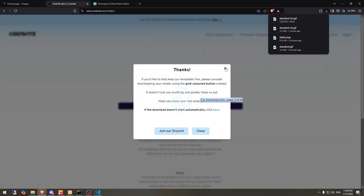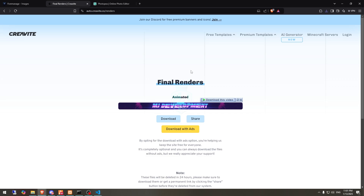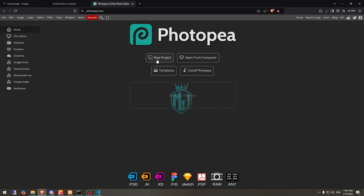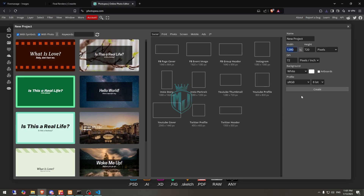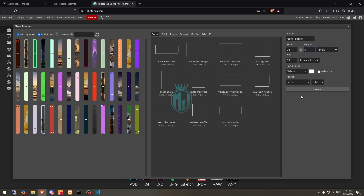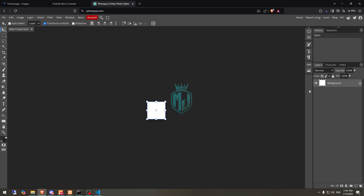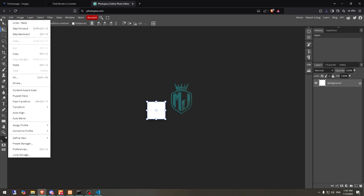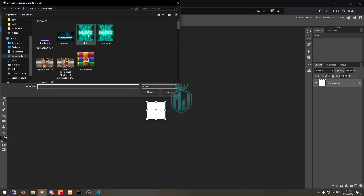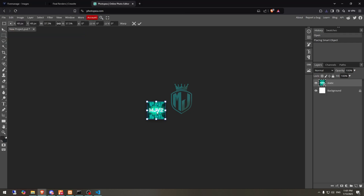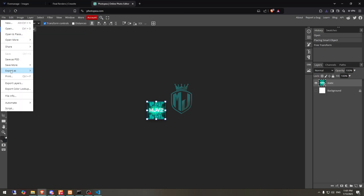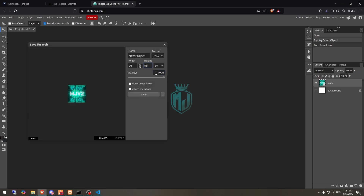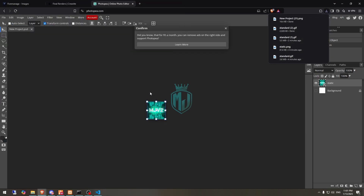Now we have all of our logos and banners ready. To use them in our server we need to set it up properly. First we're going to set up the logo. For this we need to choose the size 96x96 — this is the FiveM logo size. You can use any photo tool; I'm using Photopia right now. From here we need to choose our logo and then simply just save it as PNG.